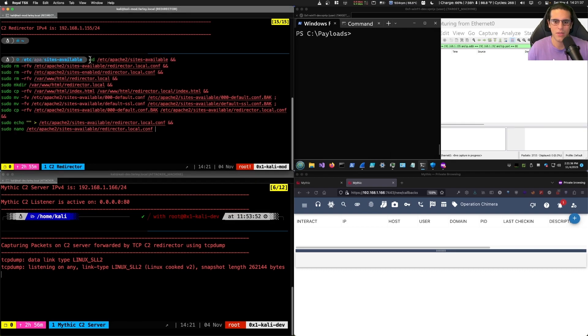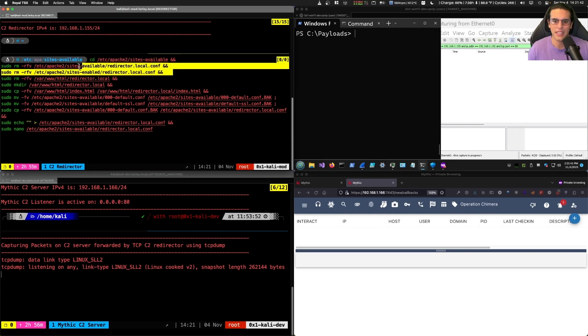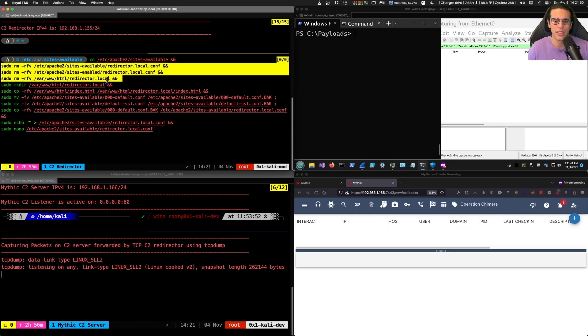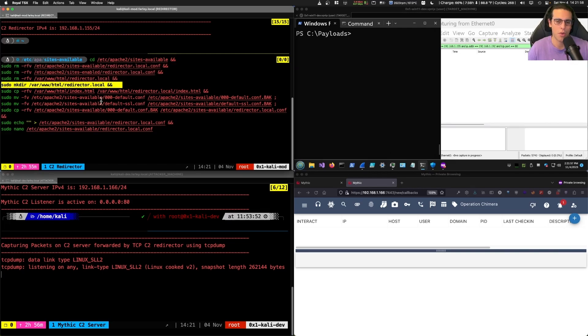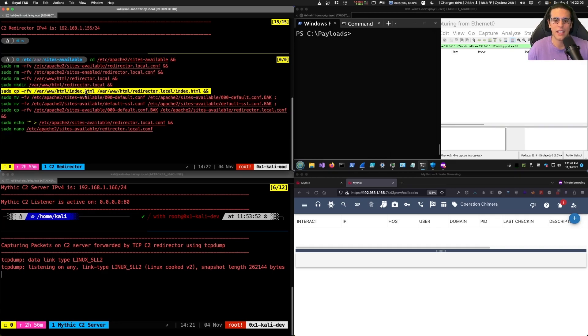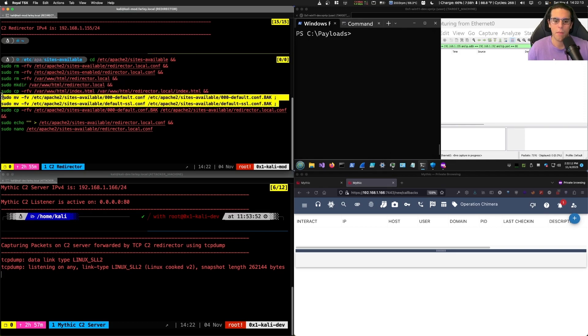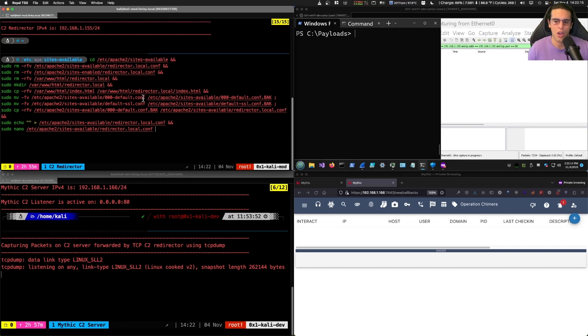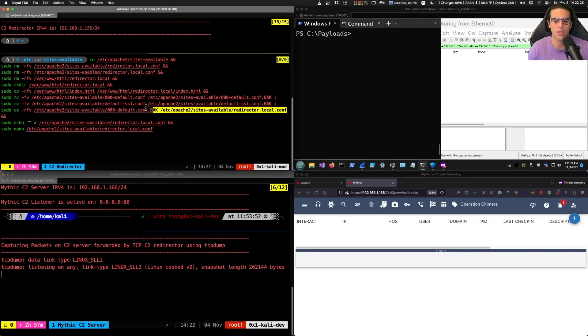First, we'll start by changing directory to the Apache folder. We'll delete the existing Apache configurations and also delete the redirector.local Apache site folder. We'll recreate that folder so that we know we're starting from fresh. We'll also copy the default index HTML site page that Apache comes with to the redirector.local page folder that we just created. Then we're going to modify the extension .conf to .conf.bak for the default Apache files. That way we make sure we're not going to cause any sort of conflicts and the redirector.local configuration file for our reverse proxy site will be loaded.